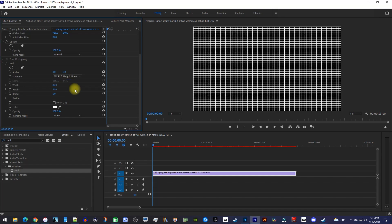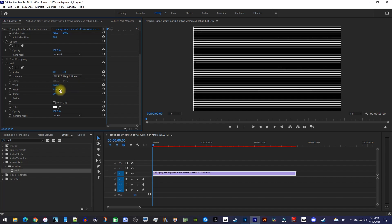Next, you'll need to change the width and height to your video's resolution. Mine's 1920x1080, so I'll set the width to 1920 and the height to 1080.